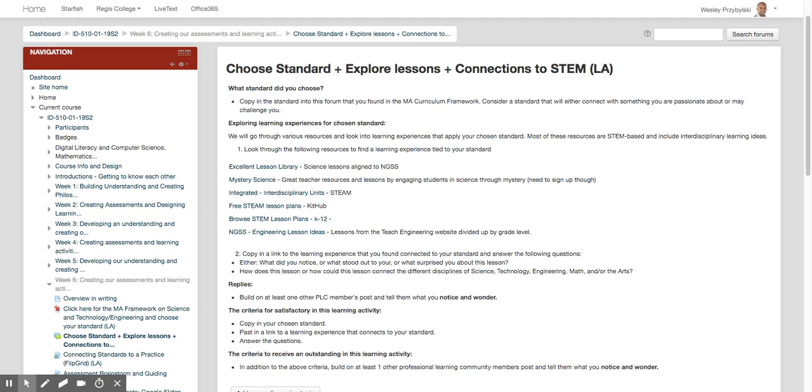Hey everyone, here's the beginning of week six where we're going to choose our standard. We're going to explore some lesson ideas and draw a connection to STEM.